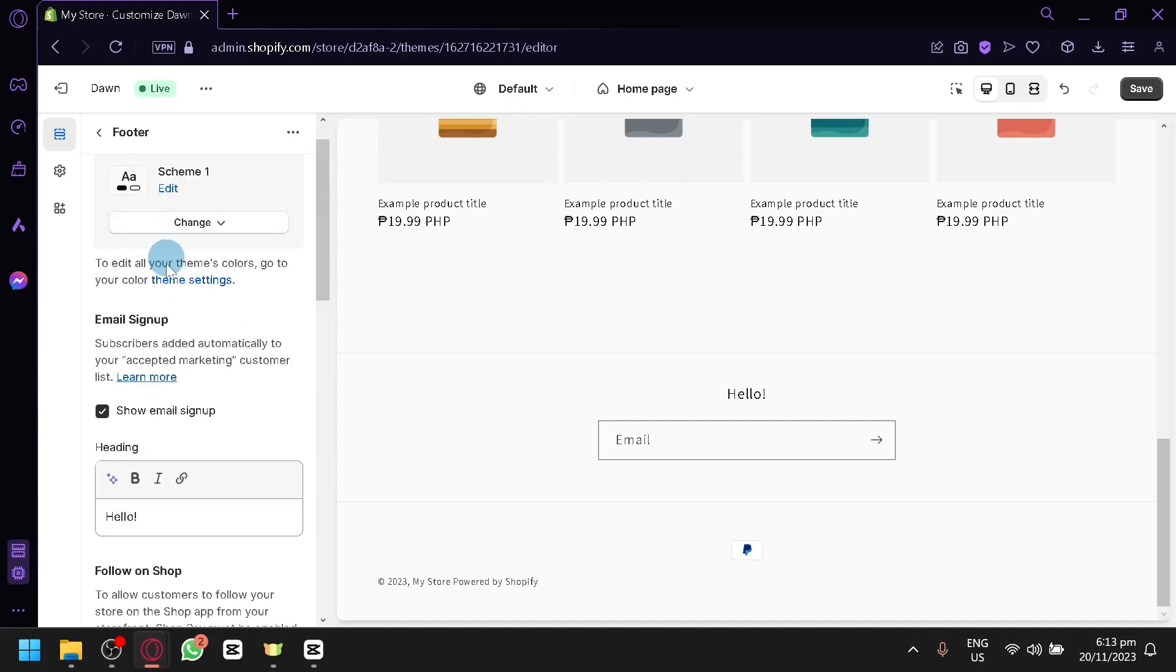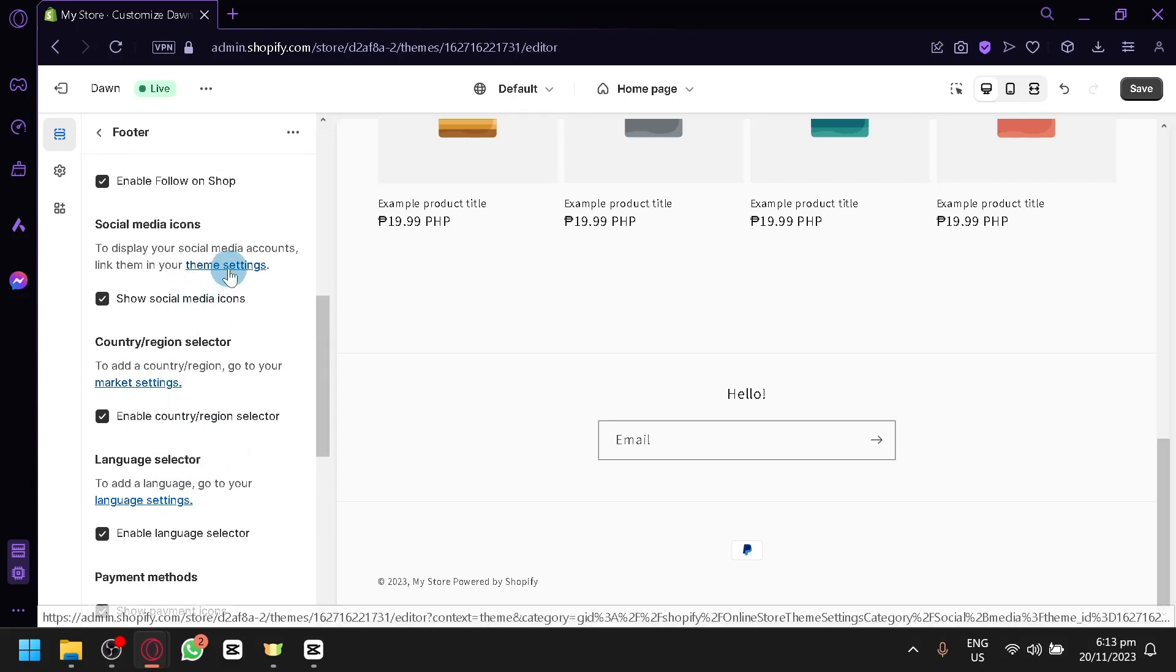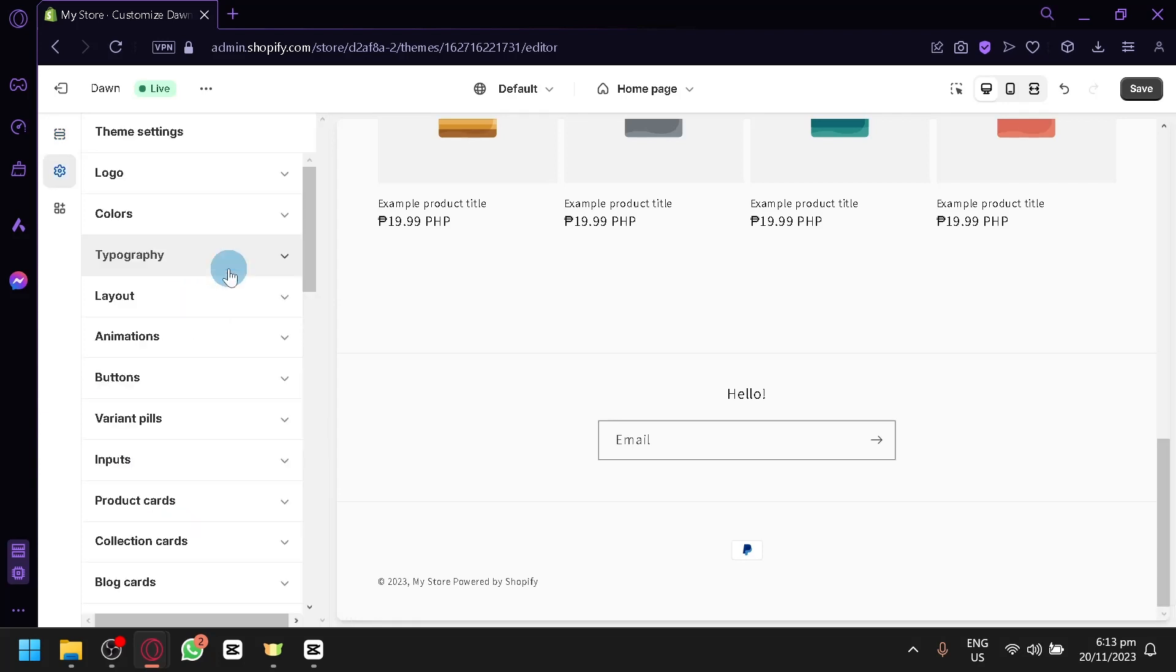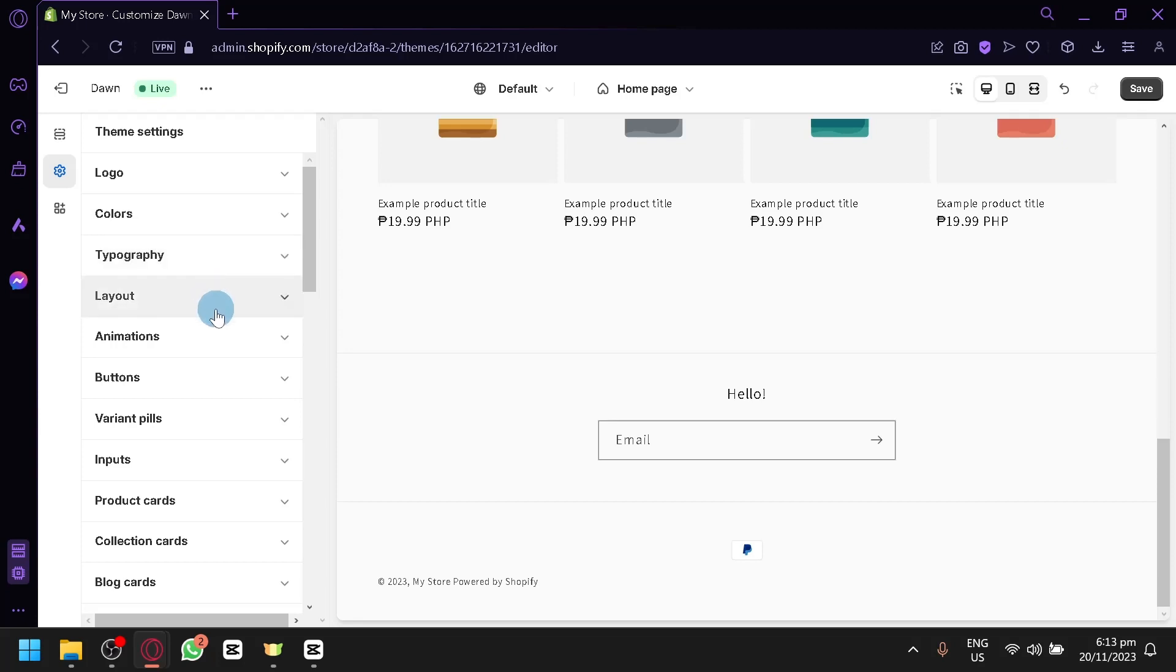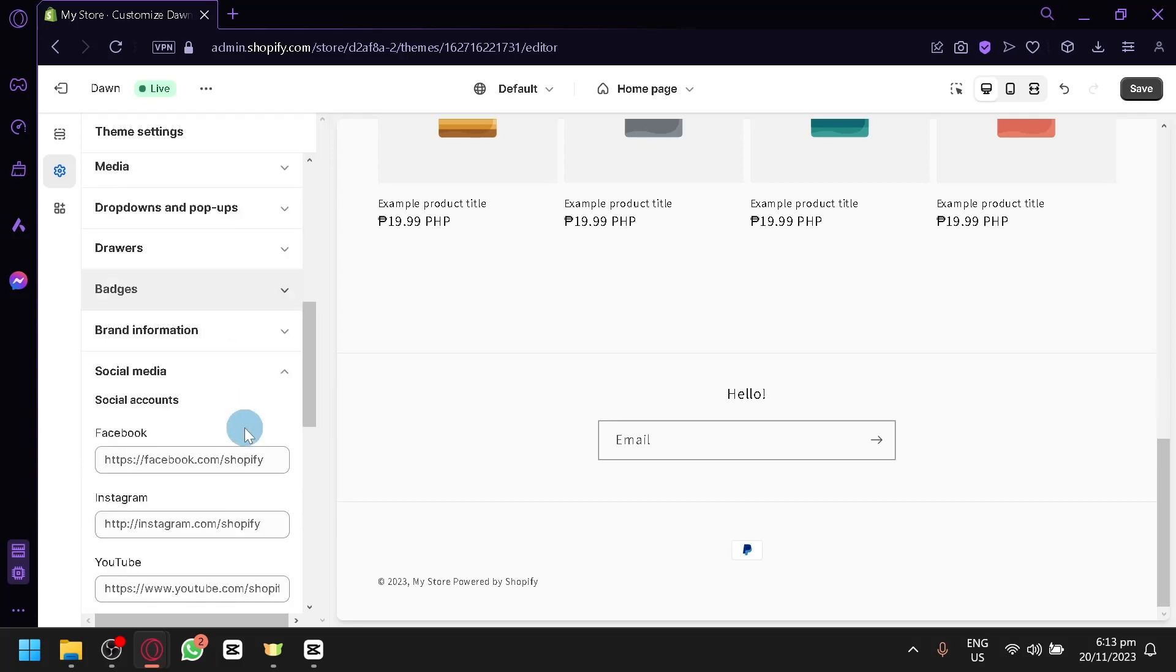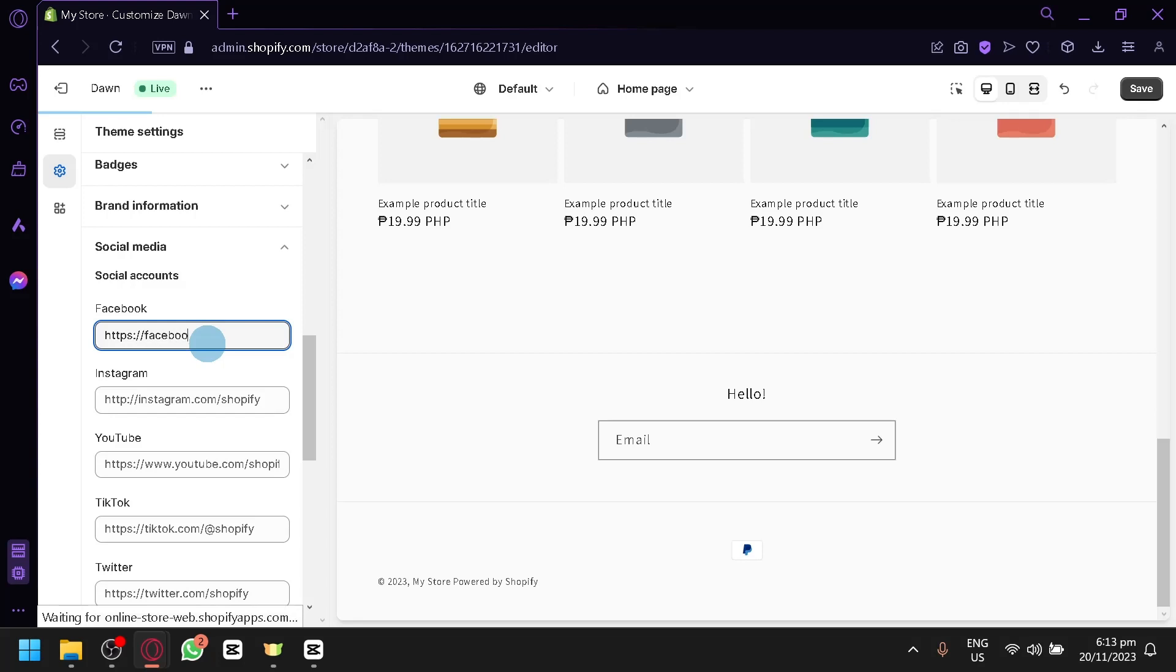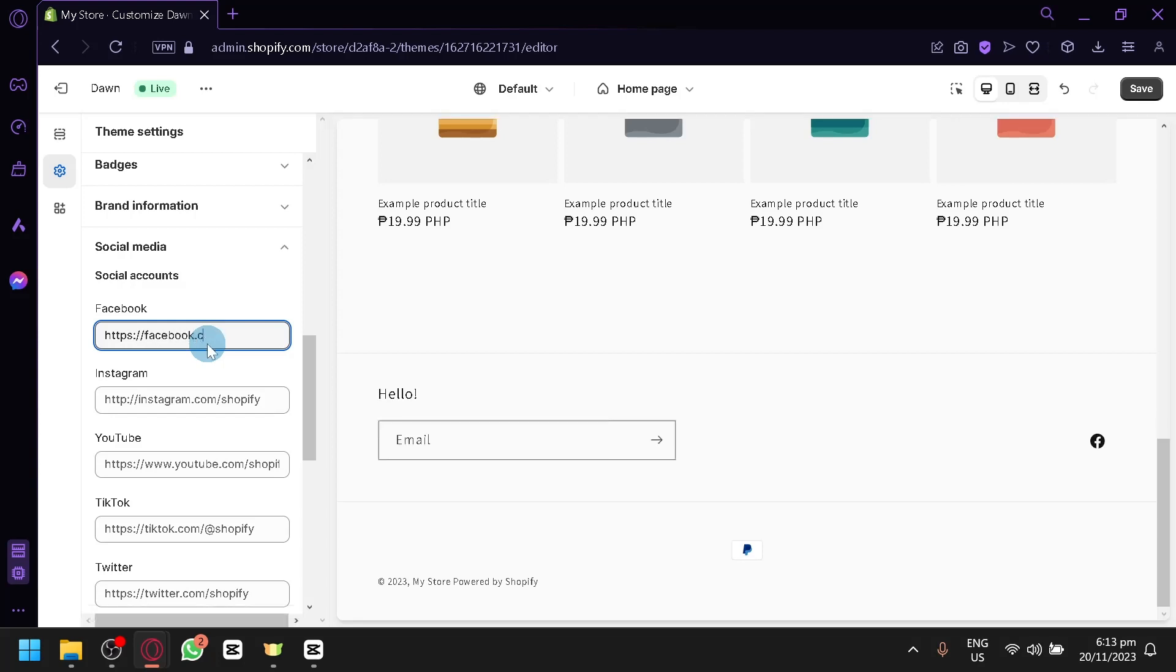And let's also check out actually what we could do with the social media icon. We could click on the theme settings. On the theme settings, this is basically like the settings of the entire theme design. You have your logos, colors, typography, layouts, animations, buttons, variant fields, and many more. And over here, we have our social media. So let's actually try to add HTTPS and add some random Facebook.com. There we go.